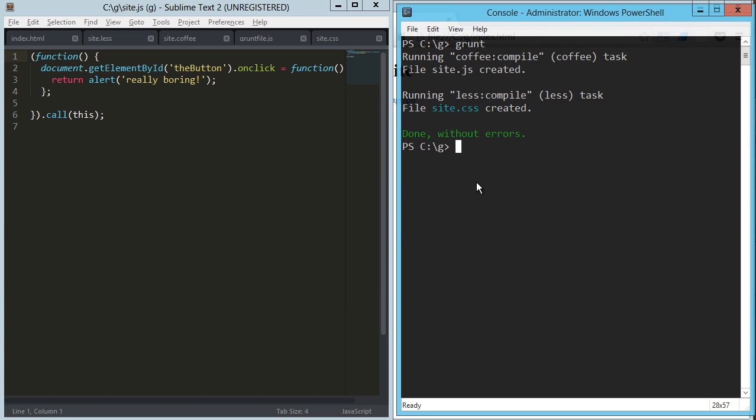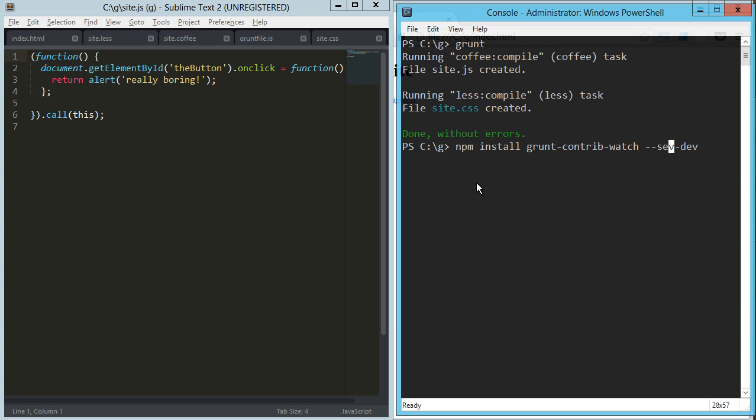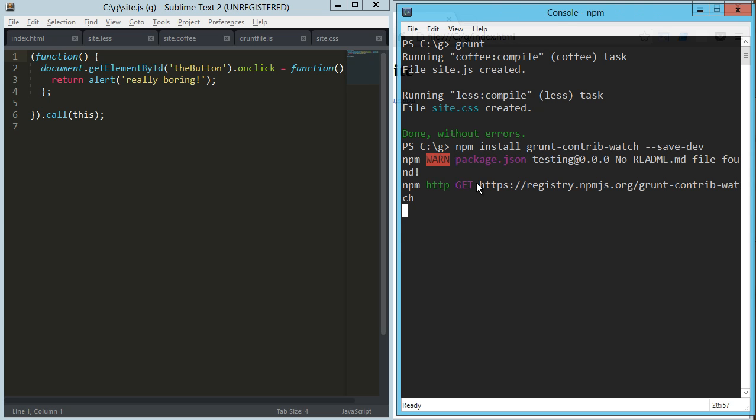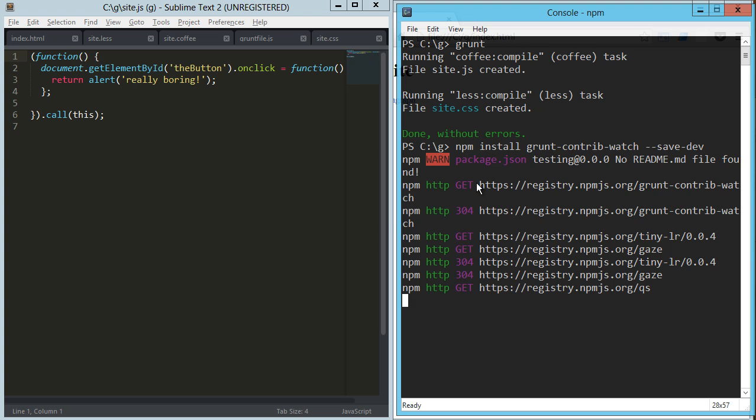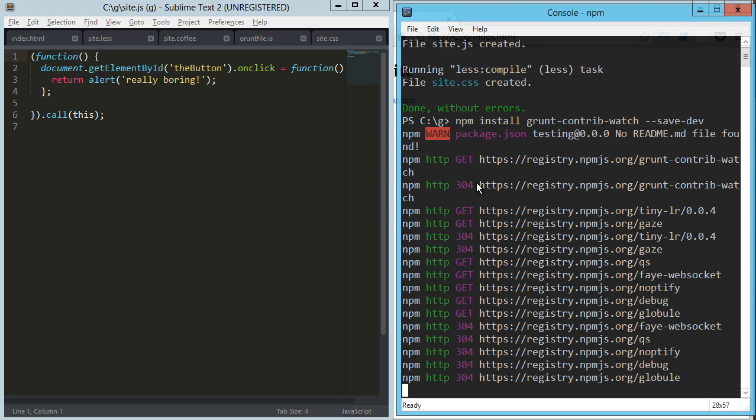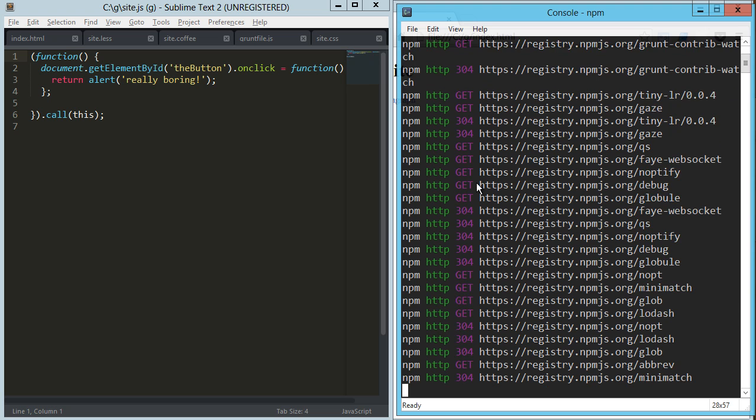So a really cool, you can't do without kind of plugin for grunt, is the watch plugin. So npm install grunt contrib watch, and of course we're going to save that to our dev dependencies. Save dev.